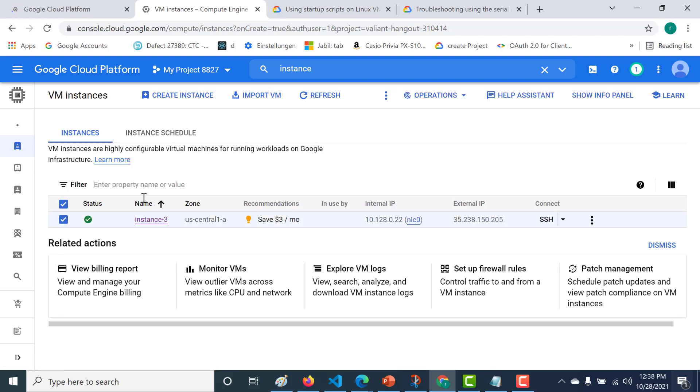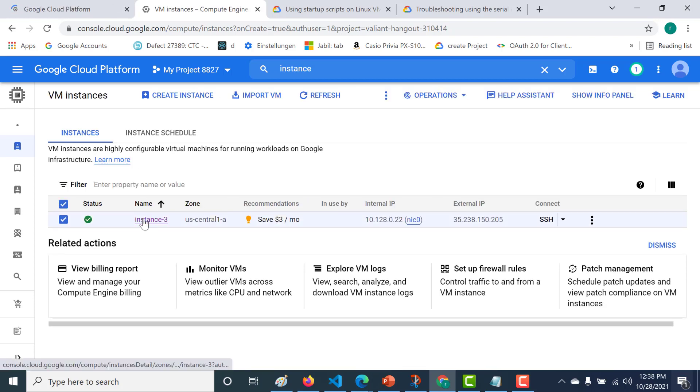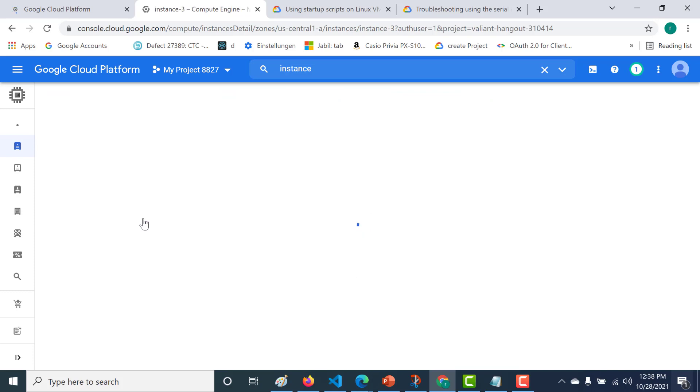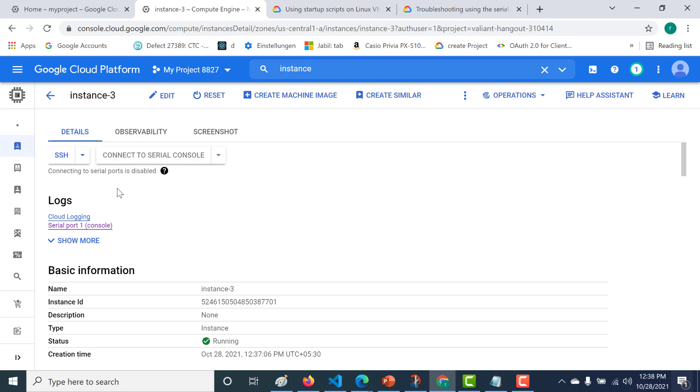Okay, so the instance has been created. Let's open this instance. What we need to do is connect to the serial console. However, you can see that it is currently disabled. To enable it, you can just click on edit.